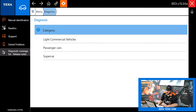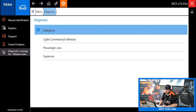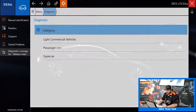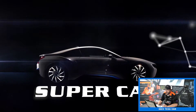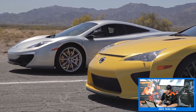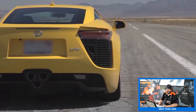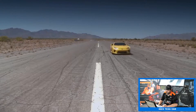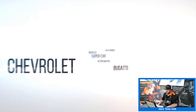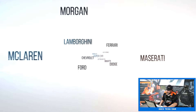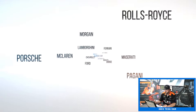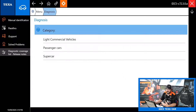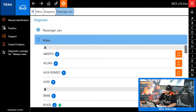This is the first screen you're going to see. These are split into light commercial vehicles, passenger cars, and supercar. It is worth noting that the supercar coverage is a separate add-on with TEXA. The reason is it's quite expensive to develop software for Lamborghinis, Bentleys, Ferraris, and Maseratis. So you can buy just the passenger cars at a lower price, or you can add on the supercars if that's something you work on.